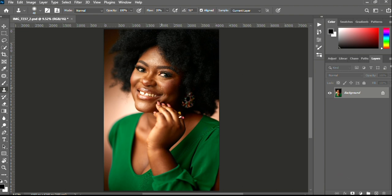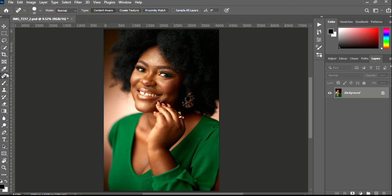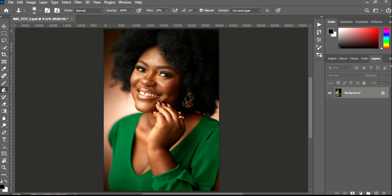Today we'll be talking about the four tools — the four ways to go about removing blemishes in Photoshop. The first one we'll be talking about is the Spot Healing Brush tool, the Healing Brush tool, the Patch tool, and lastly the Clone Stamp tool. These four major tools will be used in today's tutorial.